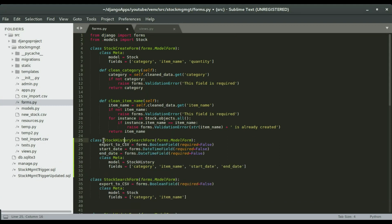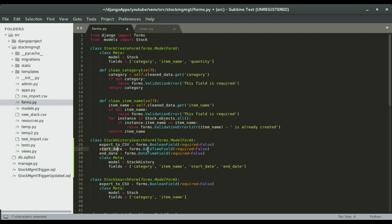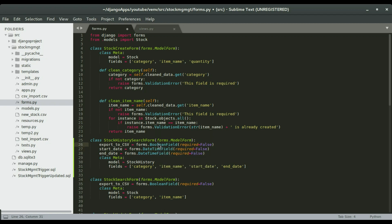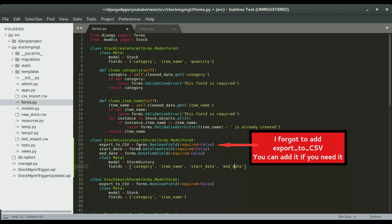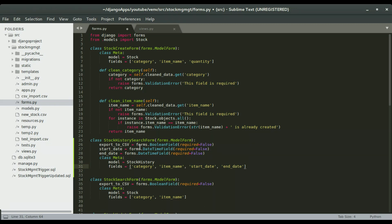I'm going to create the form in here. That's the code I copied, so I'm going to paste it right here. This is the form that we're creating. We're going to create a form called stock history site form, and we're going to have export to CSV as usual. We're going to have two extra fields: the start date and the end date, and both of them are going to be a datetime field because we have a datetime field in our model. So we're going to create the same field right here so that we can filter both for dates and time. We're going to have our model fields: the category, the item name, start date, and end date. This is what we need to do in the forms.py file. I'm going to save it.